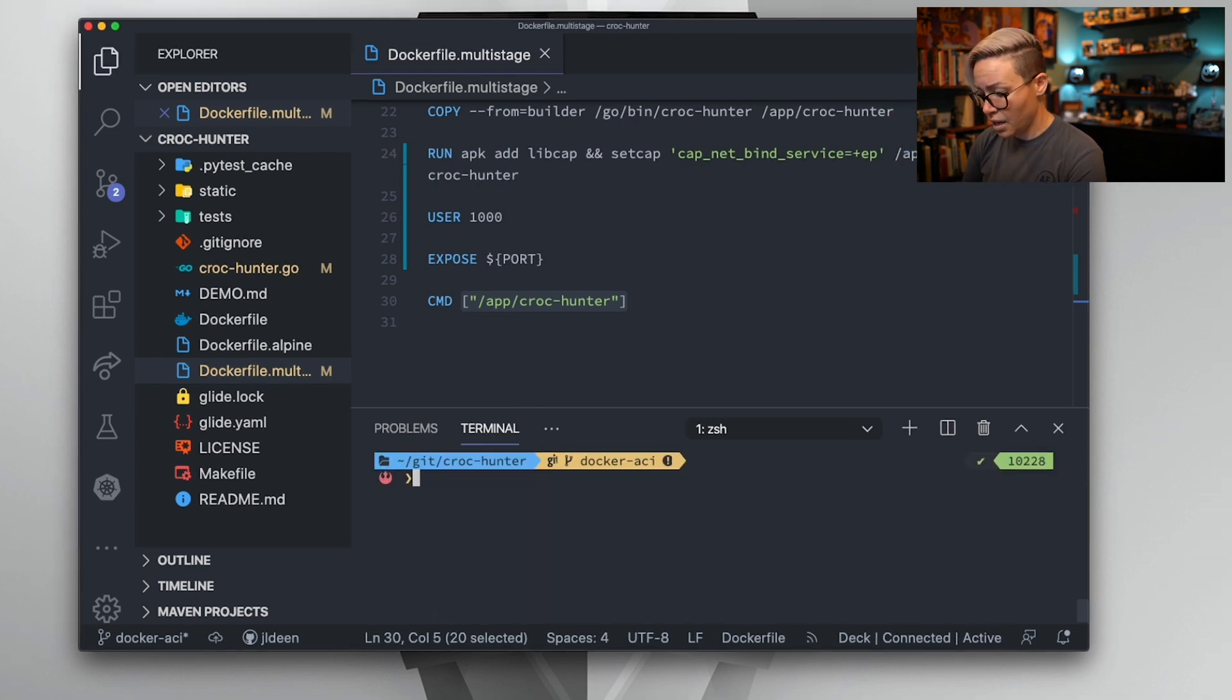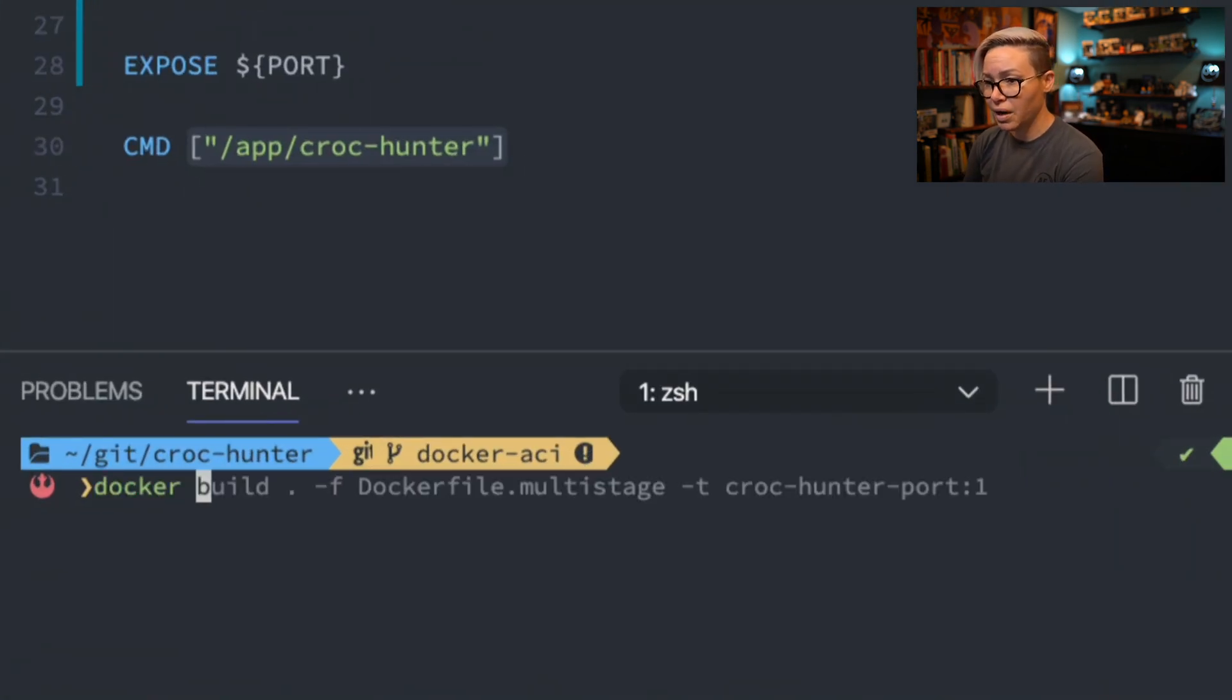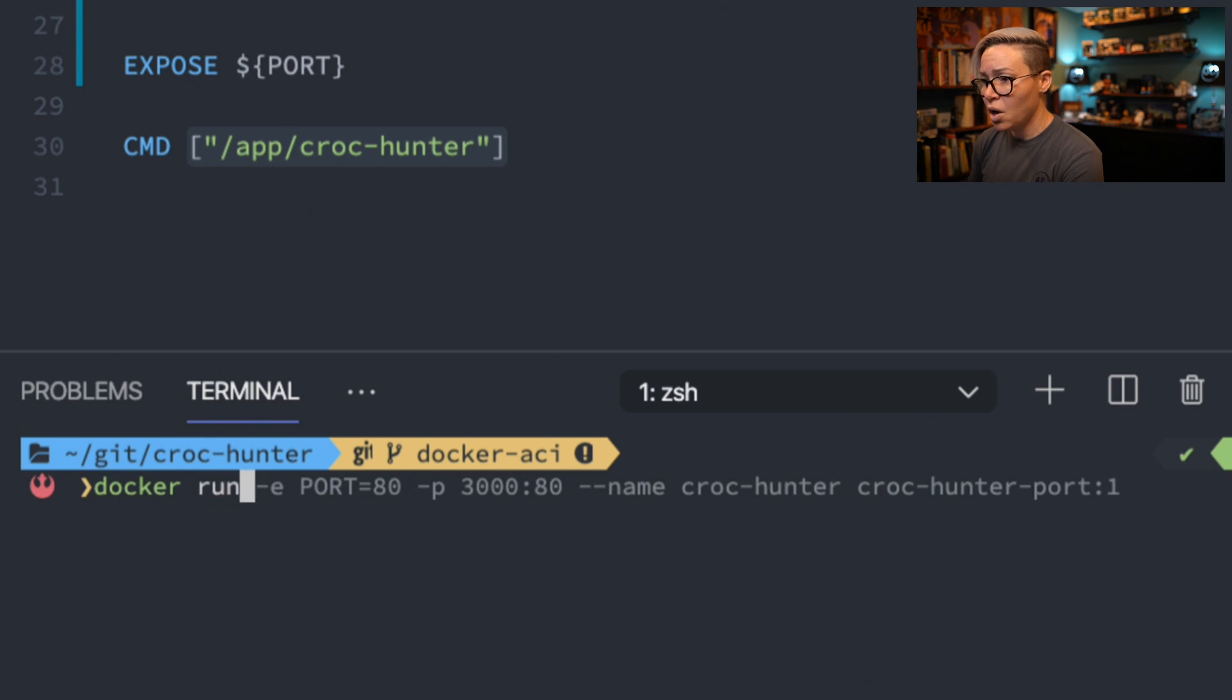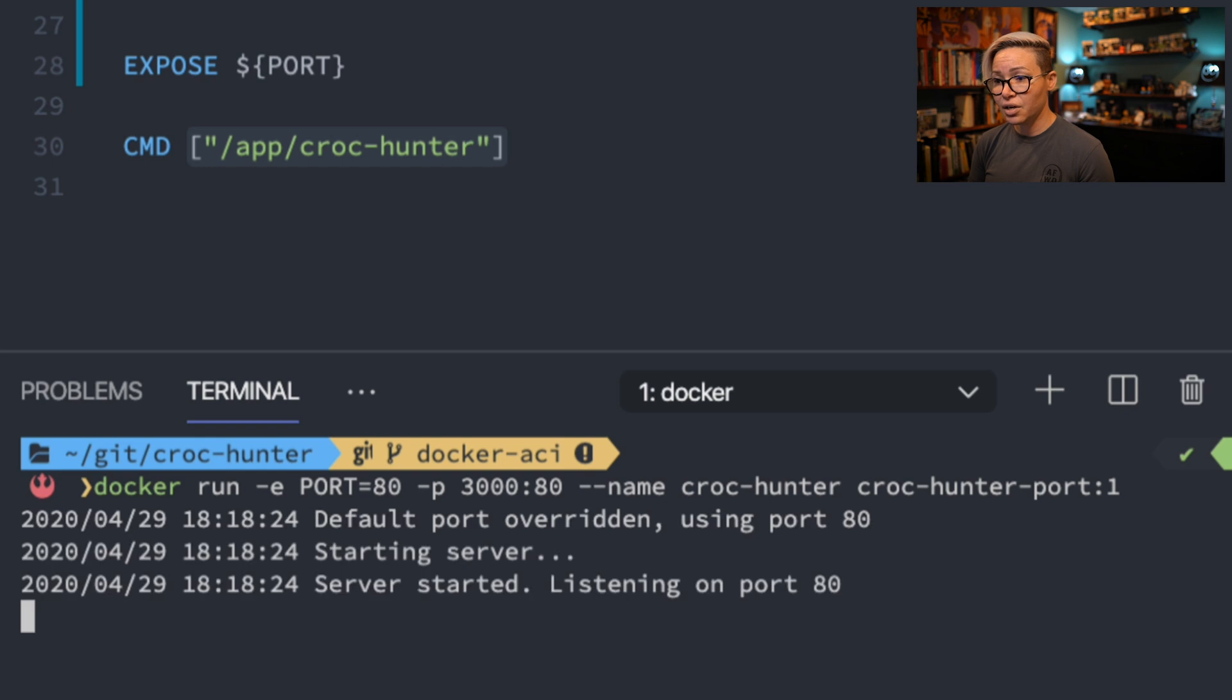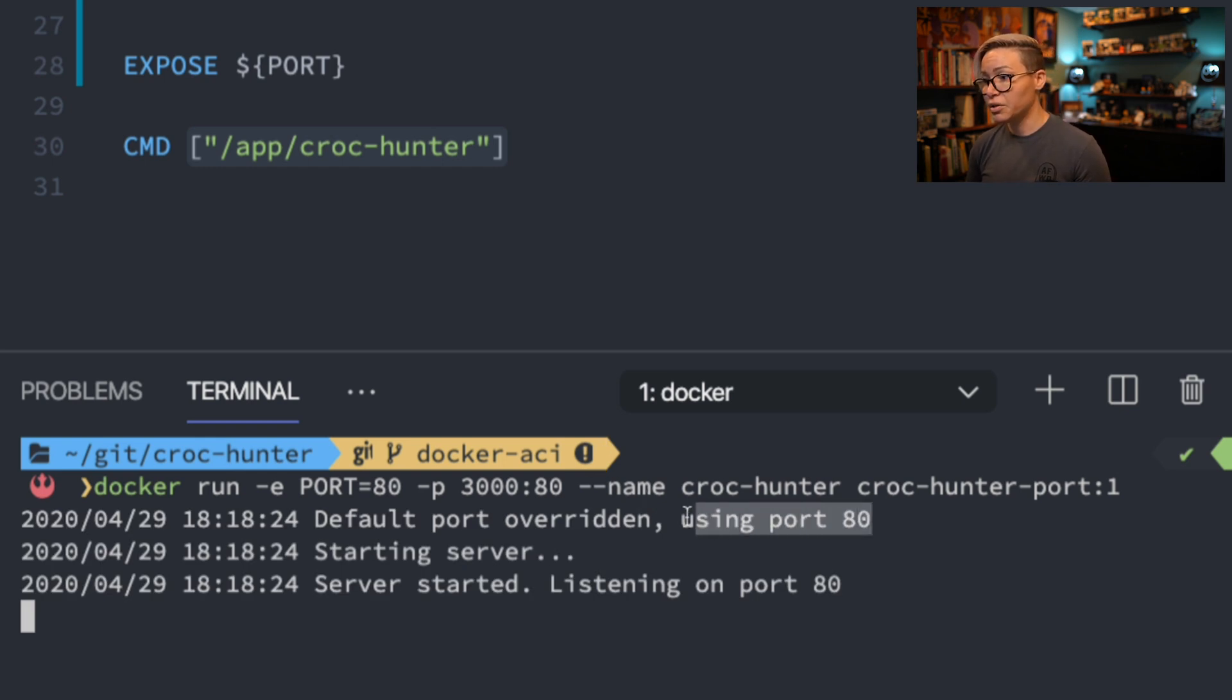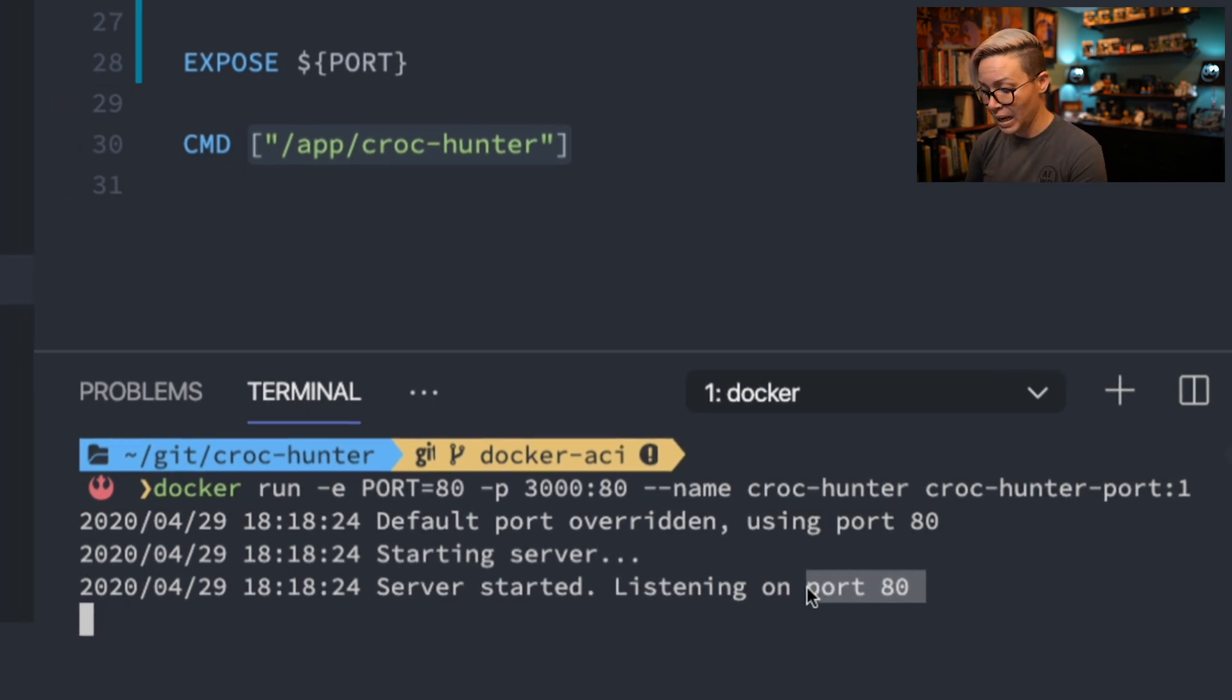So now I'll zoom in here and I'm just going to rerun that command where we routed our port 80 and we binded over to port 80. And if I hit enter, you'll notice that the default port has been overridden. We are using port 80 and our server is able to start and listen on port 80 because we have successfully binded.